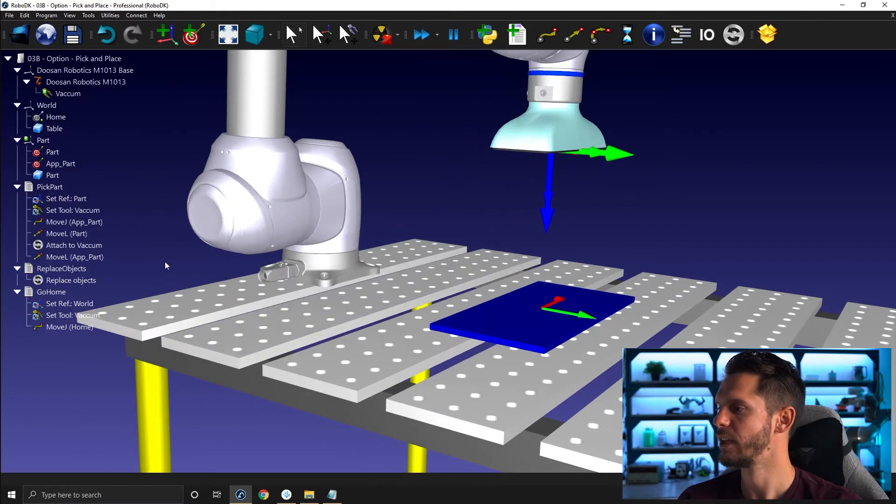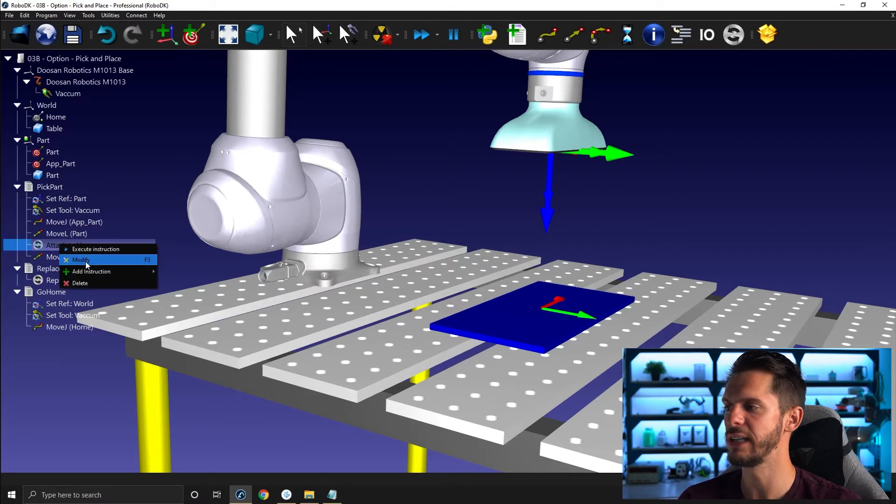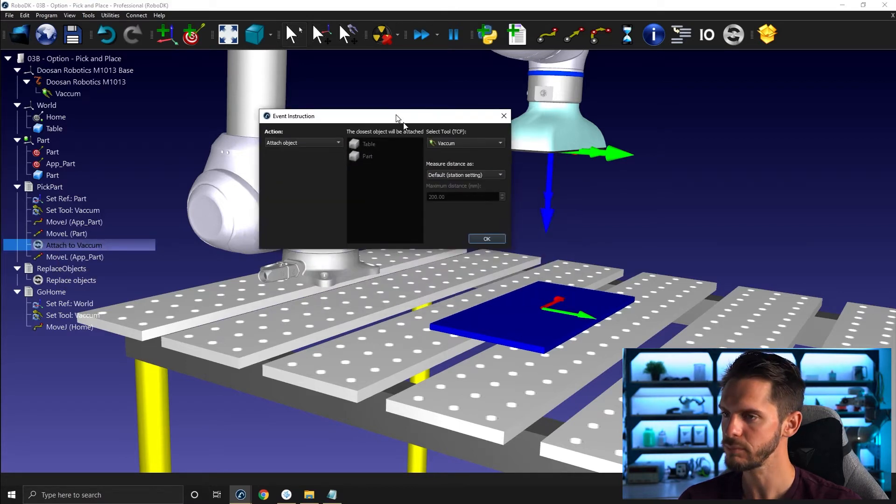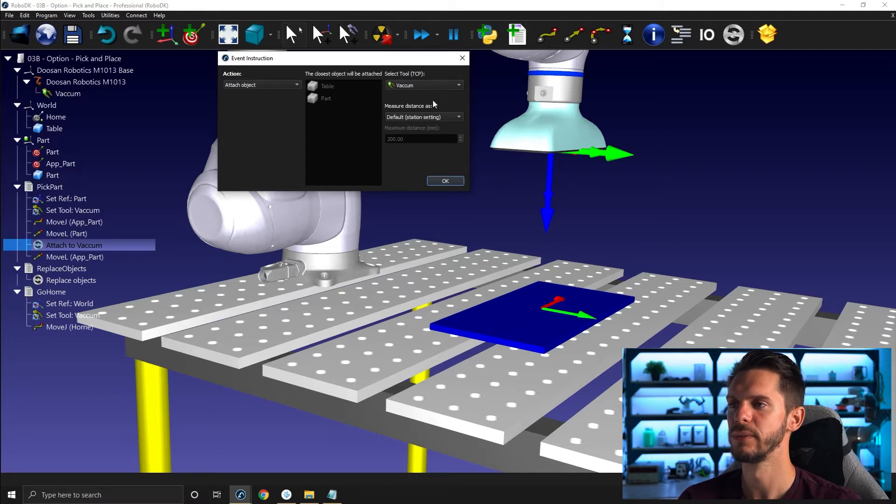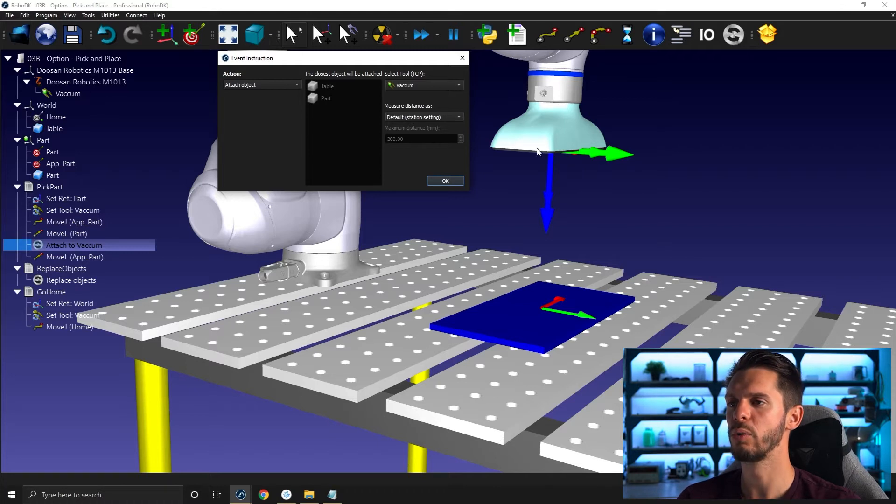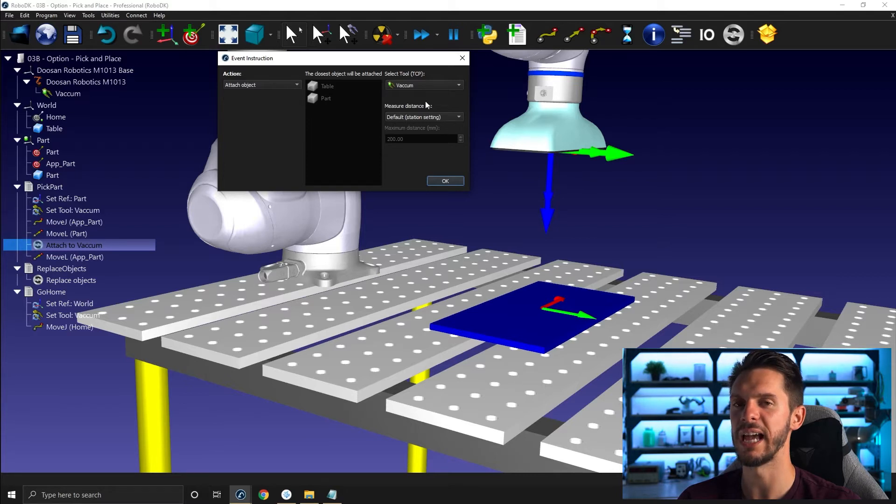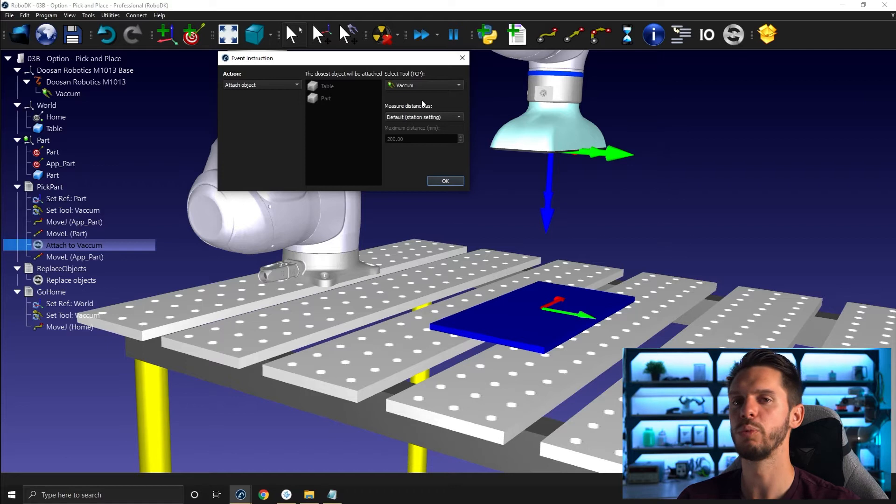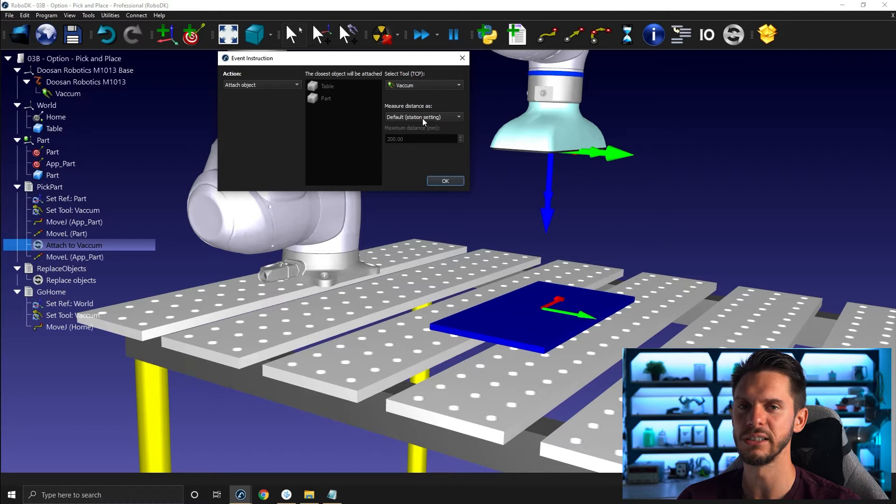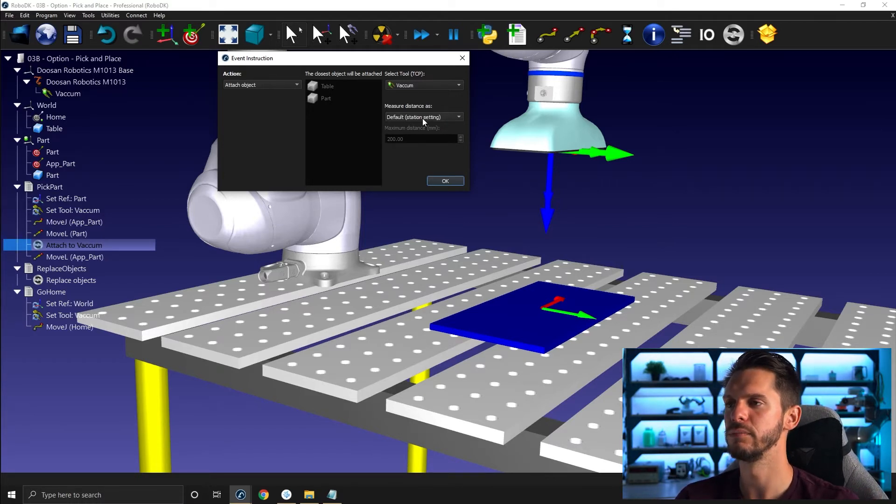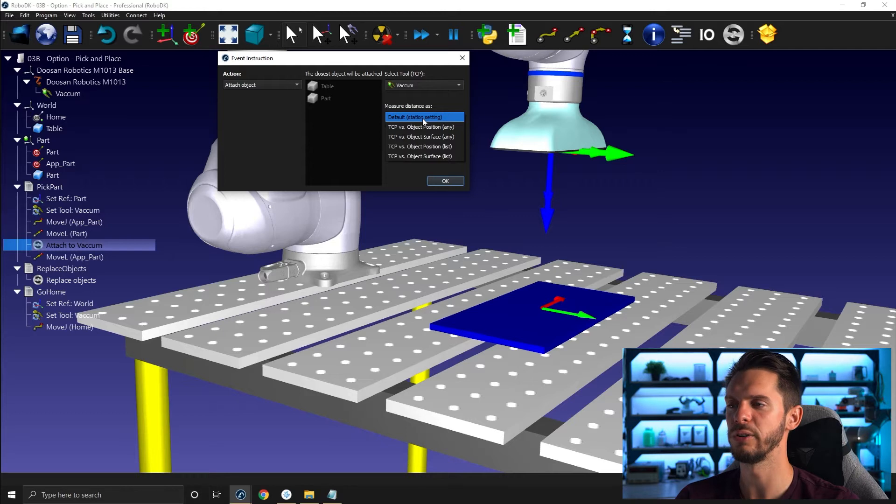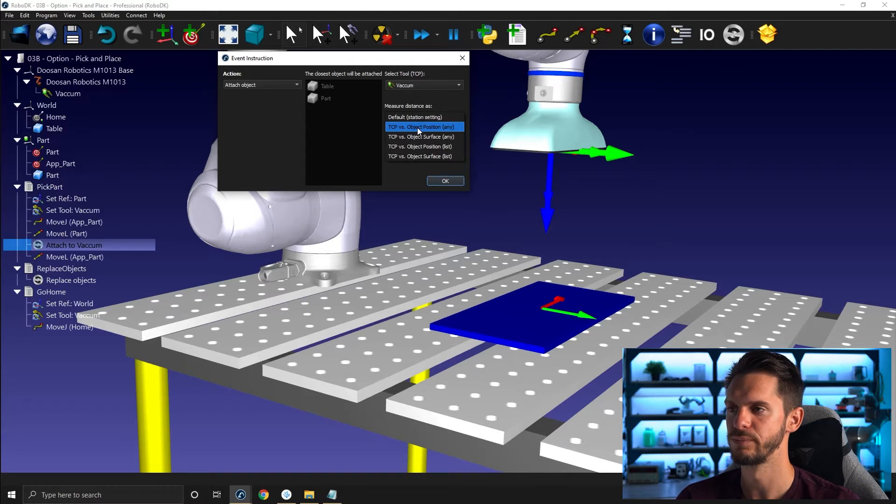And I will explain you why. So if you have your attached to vacuum instruction, you can right click on it and select modify. You will see you have measure distance as. So measure distance as is the distance between the TCP and the object. And what will you be measuring exactly? So by default, you have the default setting station settings. This relates to the default settings in the options. If you click here on the drop down menu, this generally refers to the first option here, TCP versus object position.